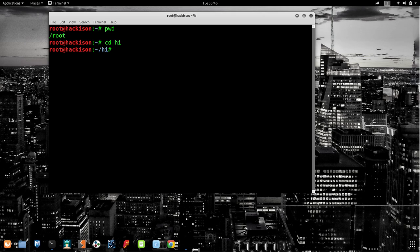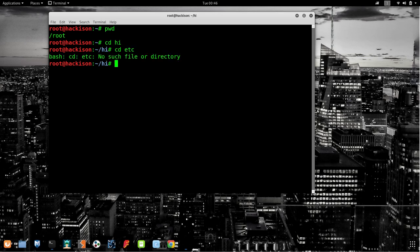I already have a folder called 'hi' and we are going to work in that. I typed `cd`, which is the next command — it stands for 'change directory'. So if you are moving to another directory in the same folder, you can use `cd` directly followed by the folder name. For example, if I try `cd etc`, it won't work because 'etc' is not inside this 'hi' folder.